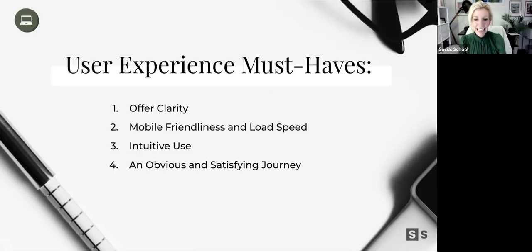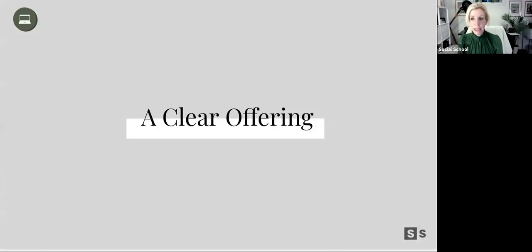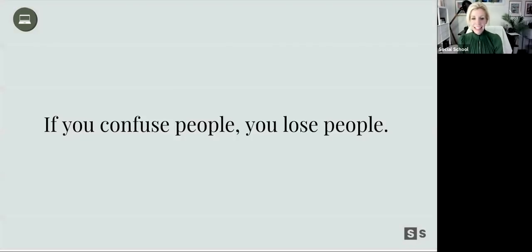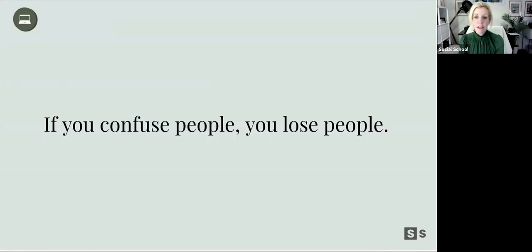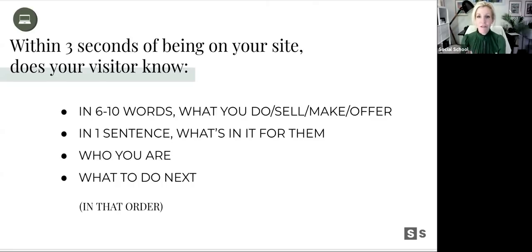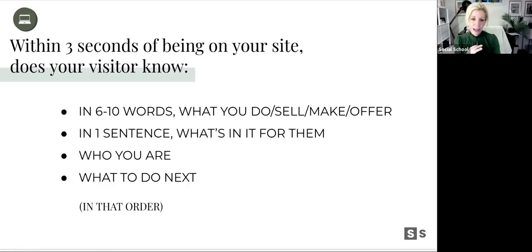When I say an obvious and satisfying journey — we get what we need out of your site. If you confuse, you lose. If you aren't sure whether you're doing it right, ask some strangers, ask your mom, your kids: do you understand what I'm selling in five words on my home page? Do they know within three seconds? Our attention span is now shorter than a goldfish — less than eight seconds. Do we know what you do, what's in it for them, who you are, and what to do next — in that order?